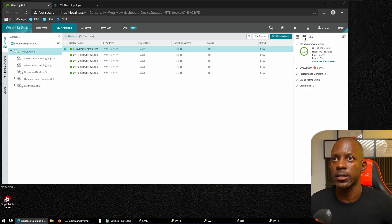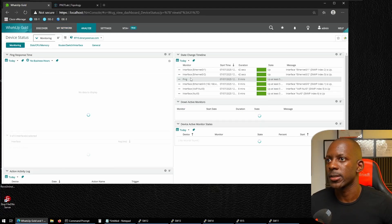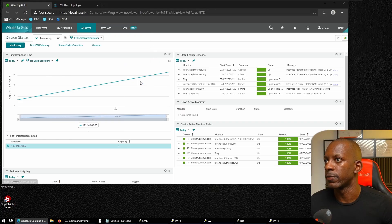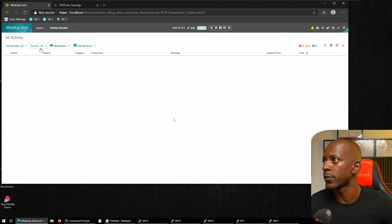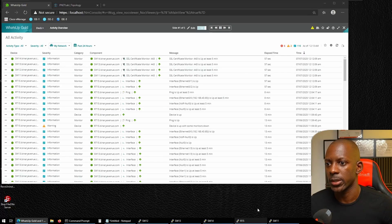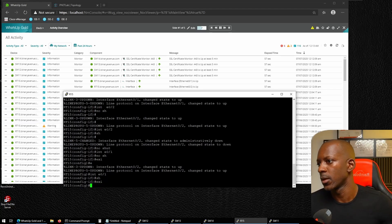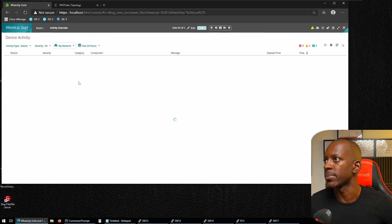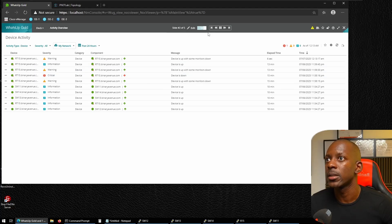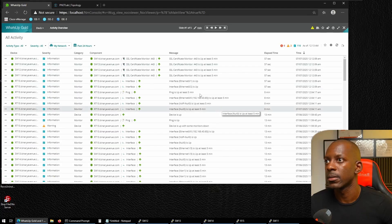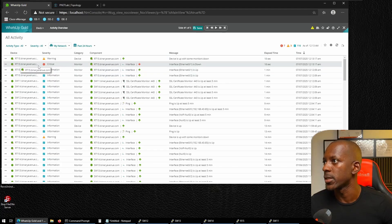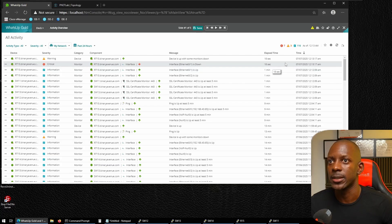After the re-scan, we check Status to confirm interfaces 01 and 02 are now included. Going back to the NOC Viewer and Activity Overview, we shut down one of the interfaces — this generates an SNMP trap. After refreshing, we can see the critical warning: R15 critical, interface 01 is down.